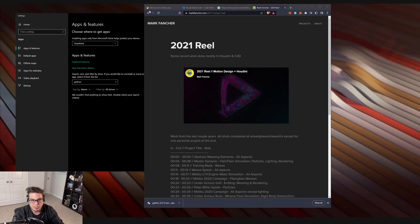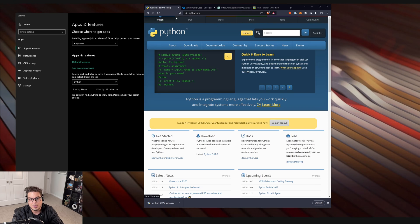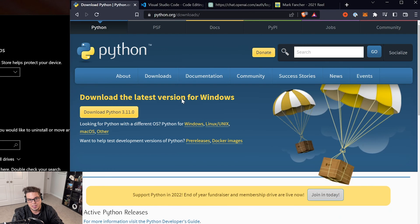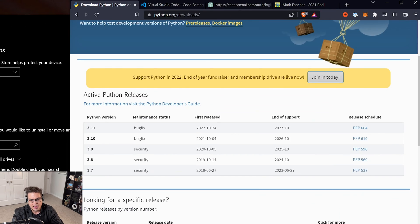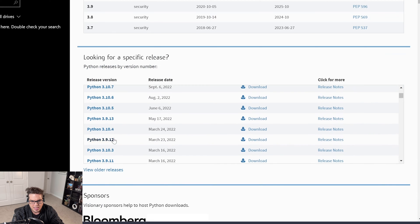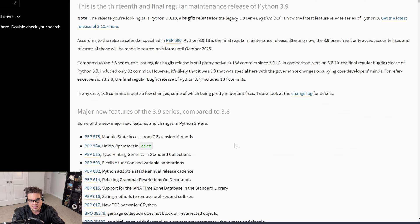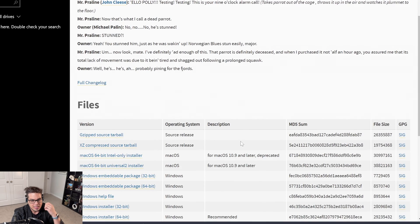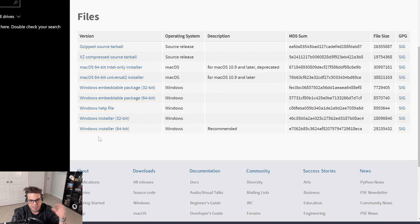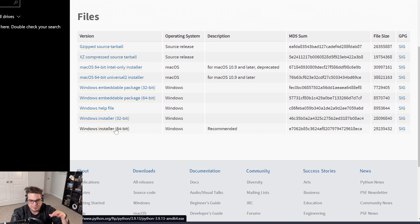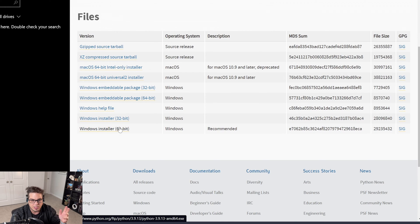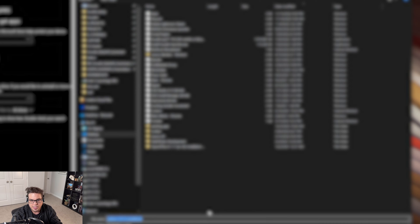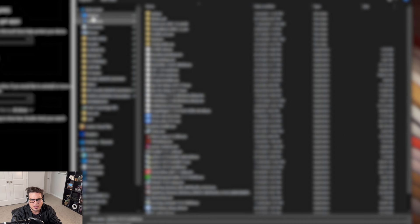The first thing we're going to need to do is go to python.org and download Python. I'm going to go to the download section here and I'm going to scroll down to find Python 3.9.13. This is the latest one that has an installer in the 3.9 version. I'm just choosing this one because it corresponds with a version of Houdini I use, but you could probably use whatever version you want. I'm going to choose the Windows 64-bit installer here and I'm just going to install that onto the desktop.